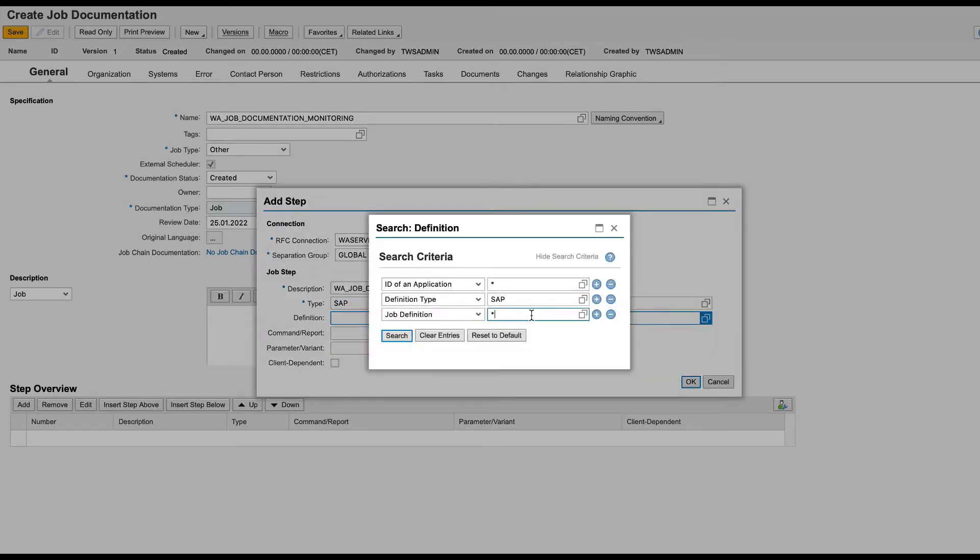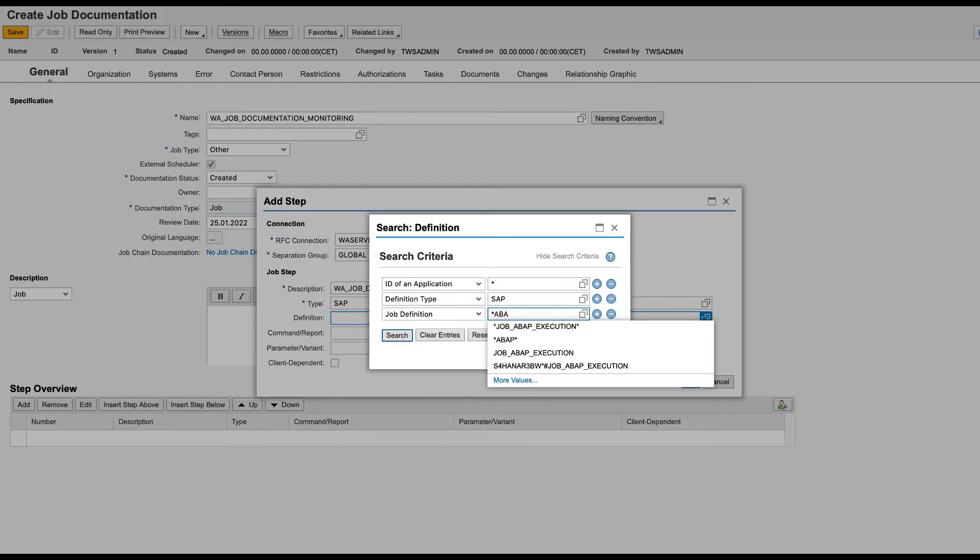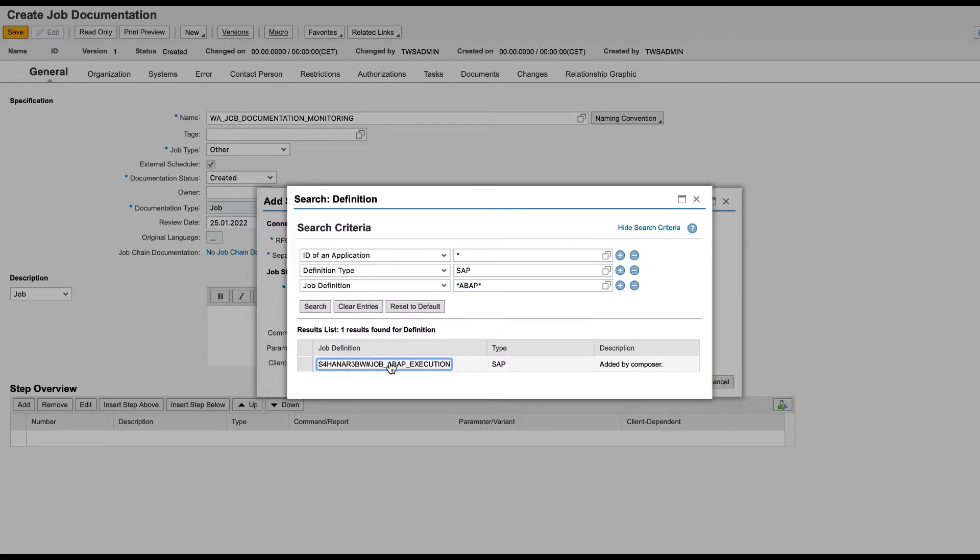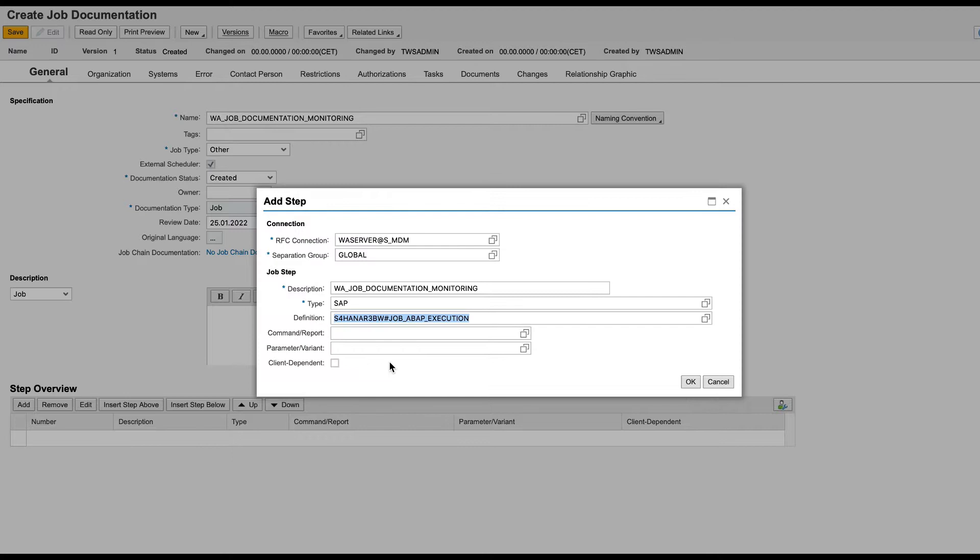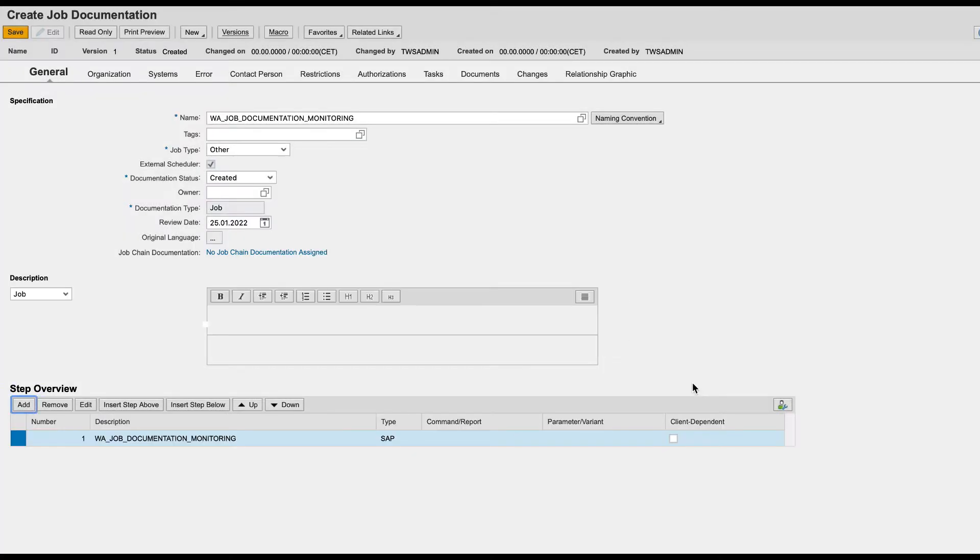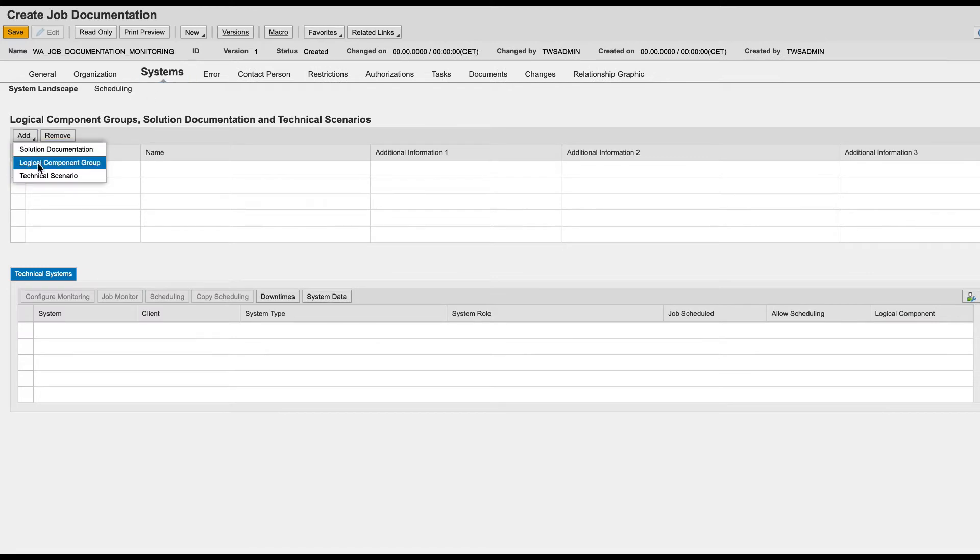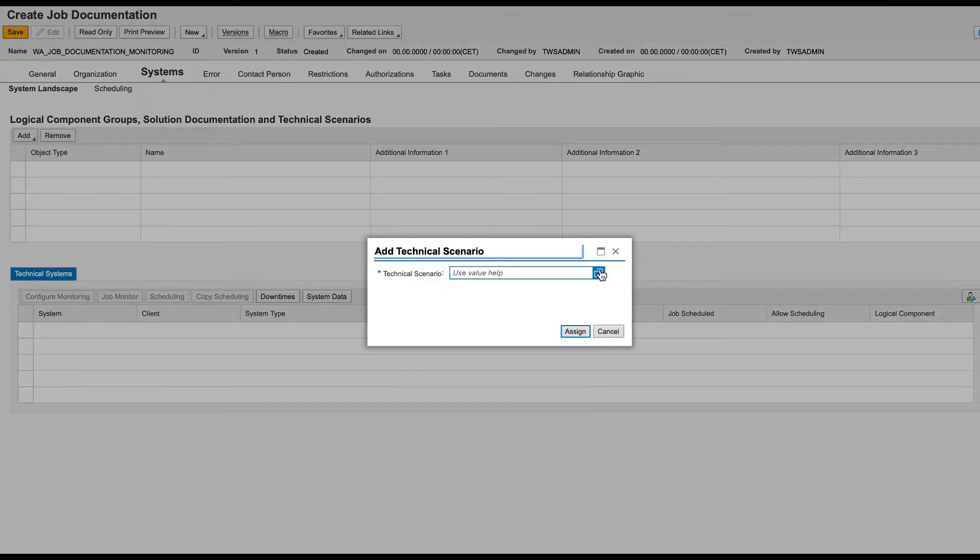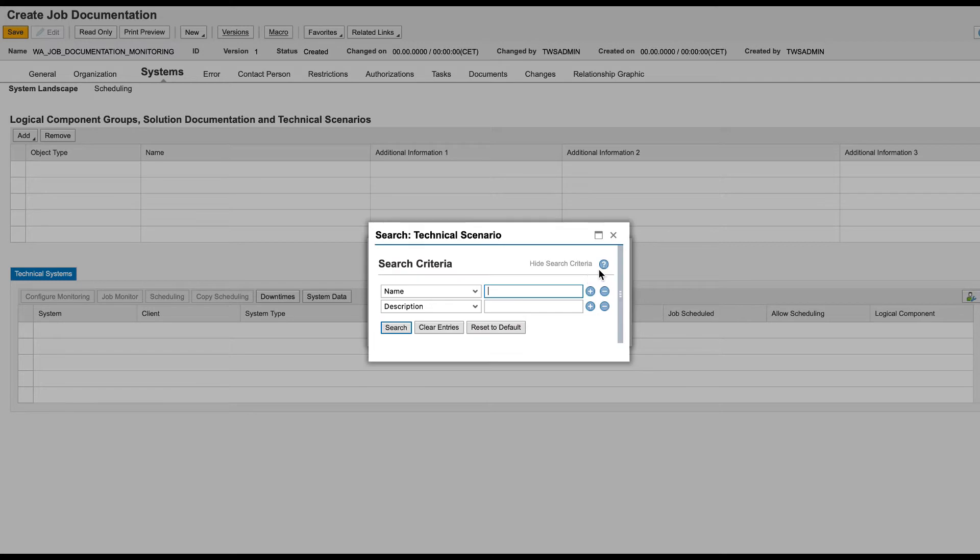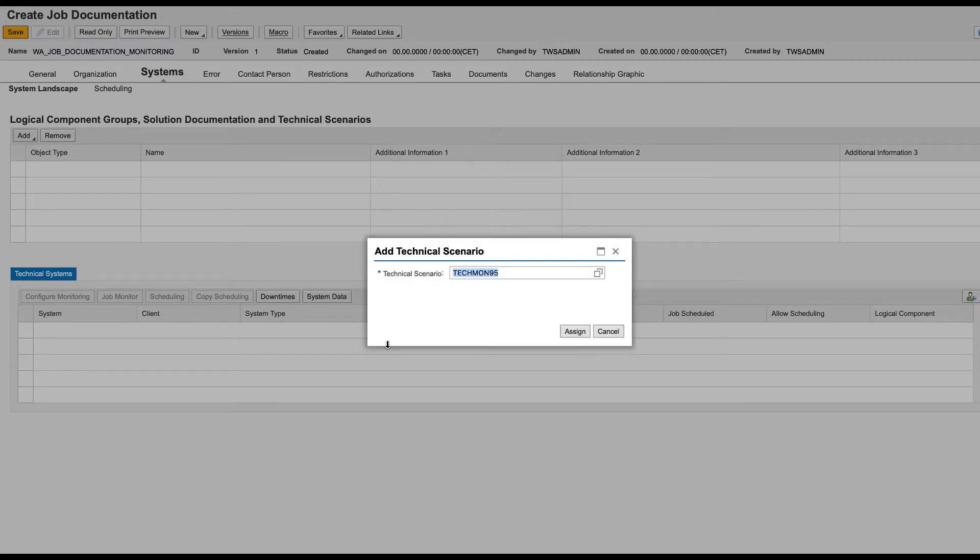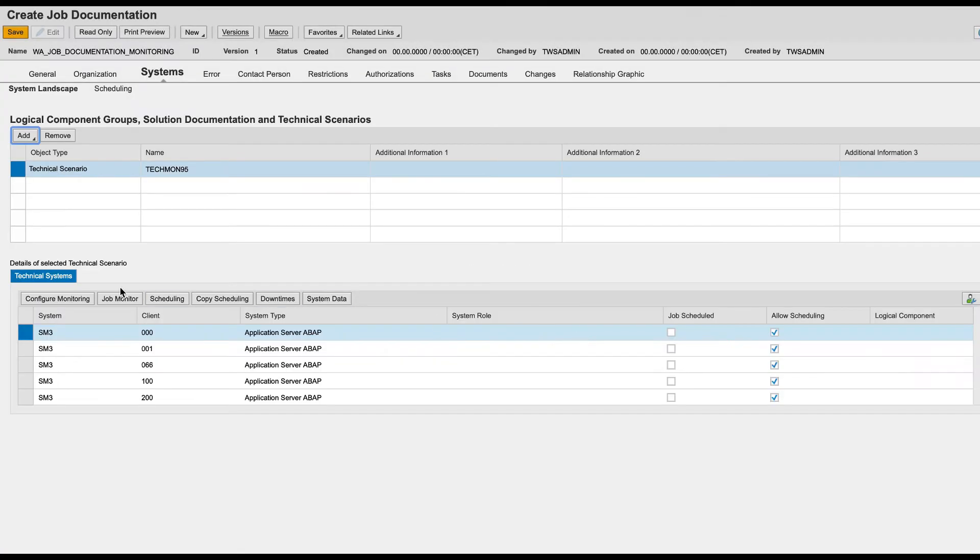Let's use an SAP job and select the job from Workload Automation using the picklist. In the system panel, you can add the logical component group, solution documentation or technical scenario. Choose the technical scenario, the system on which the job is running and then save.